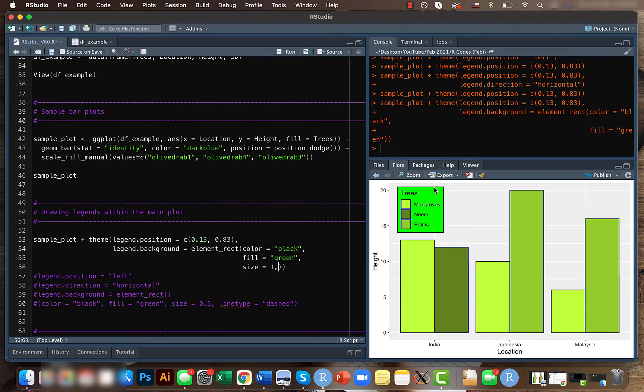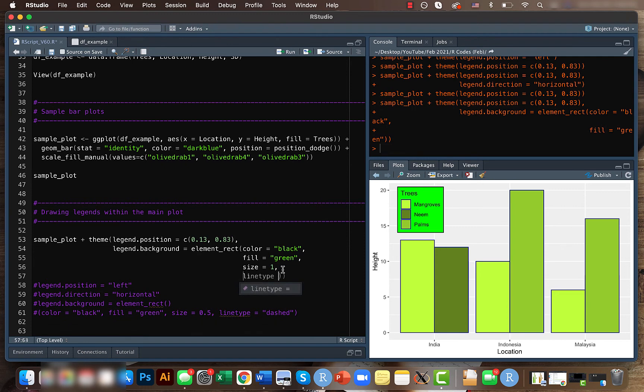Or maybe we will have it dotted. And also, I think it's better to change this green color to say something like gold—it might look better.